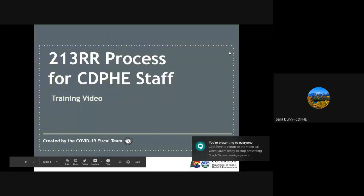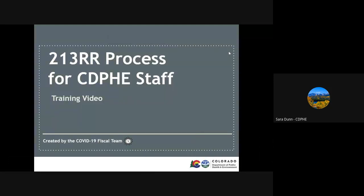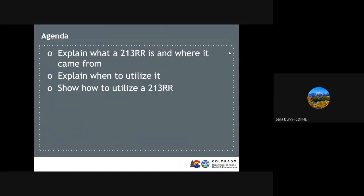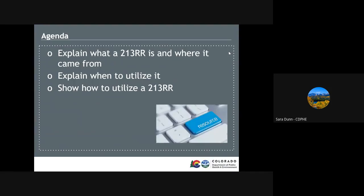Hello and welcome to this training video brought to you by the COVID-19 Fiscal Team. In this video, we will review what a 213RR form is and where it originated from, and then we will go over when and how to use it.